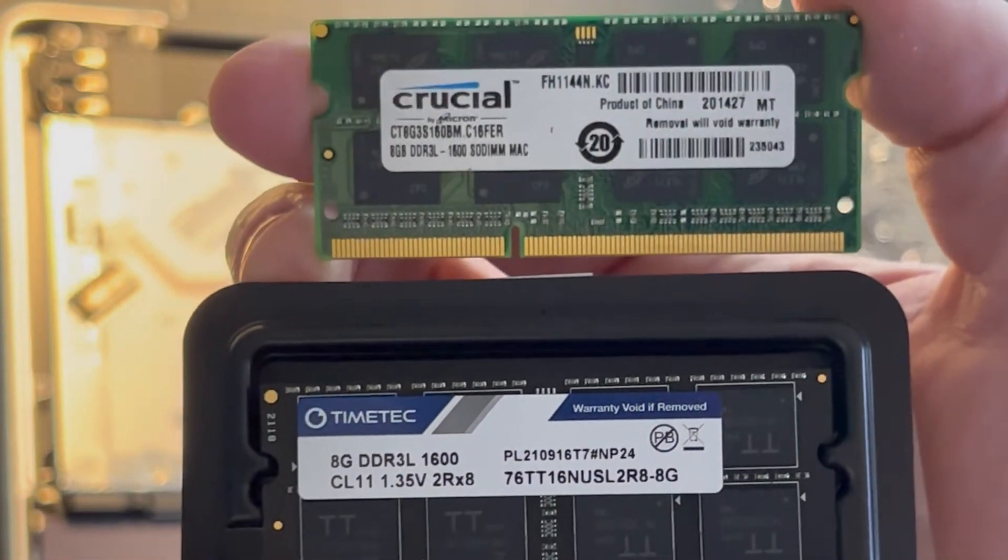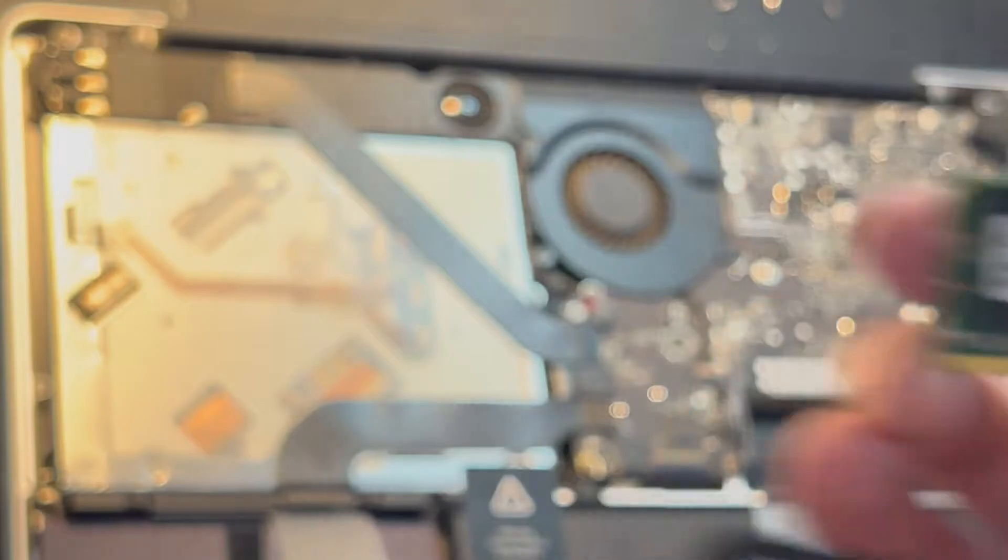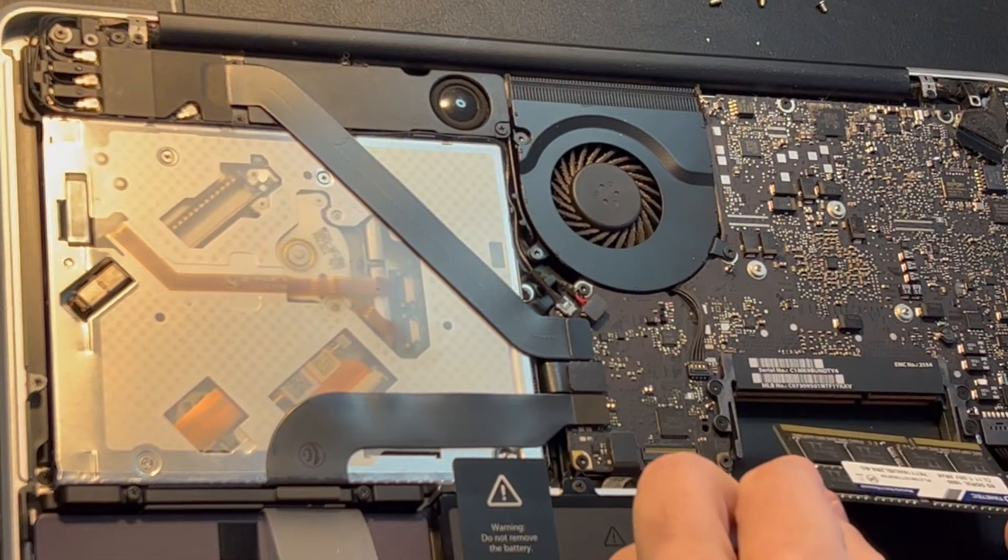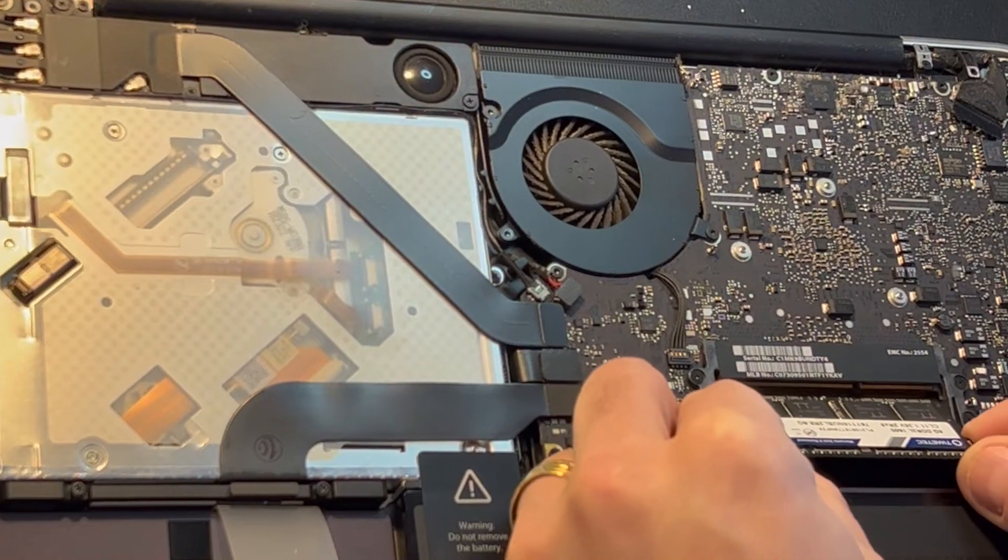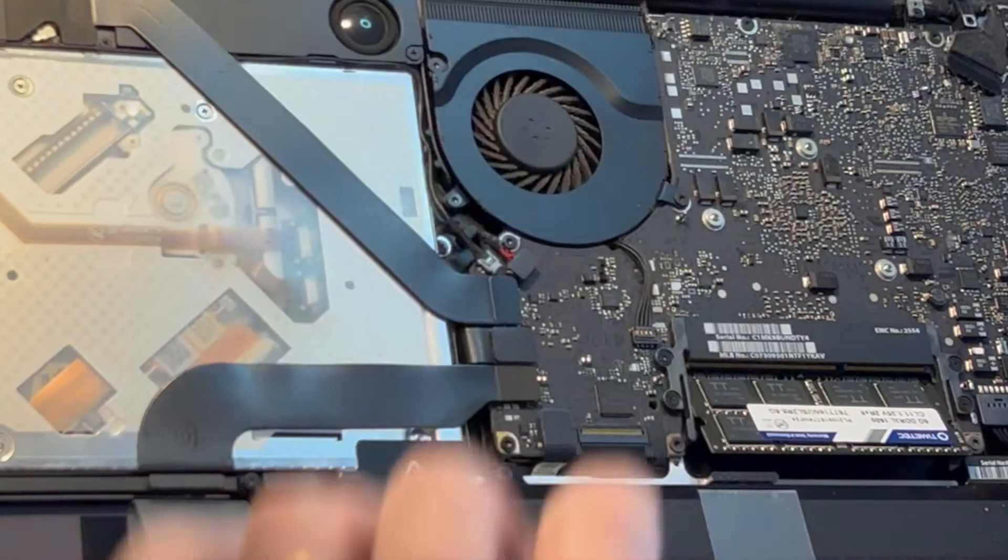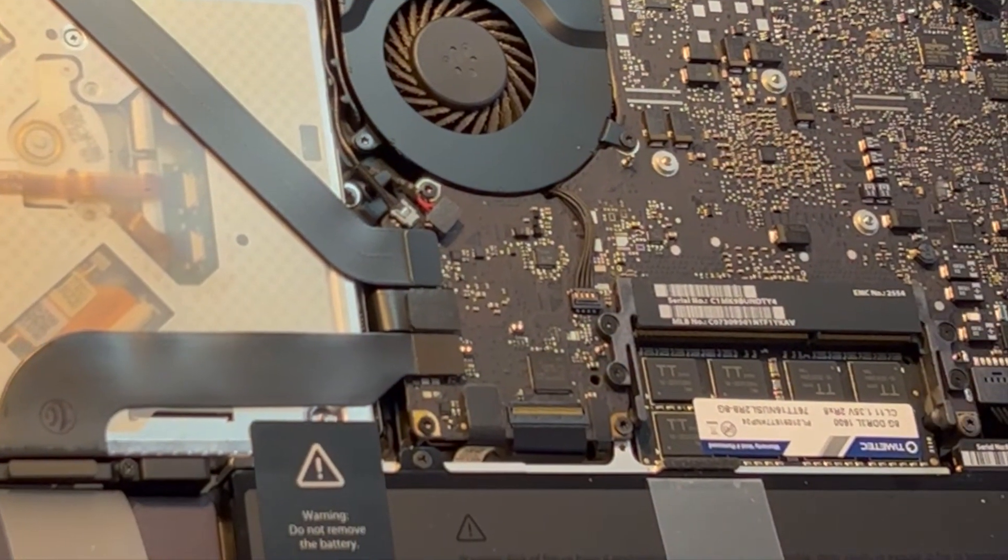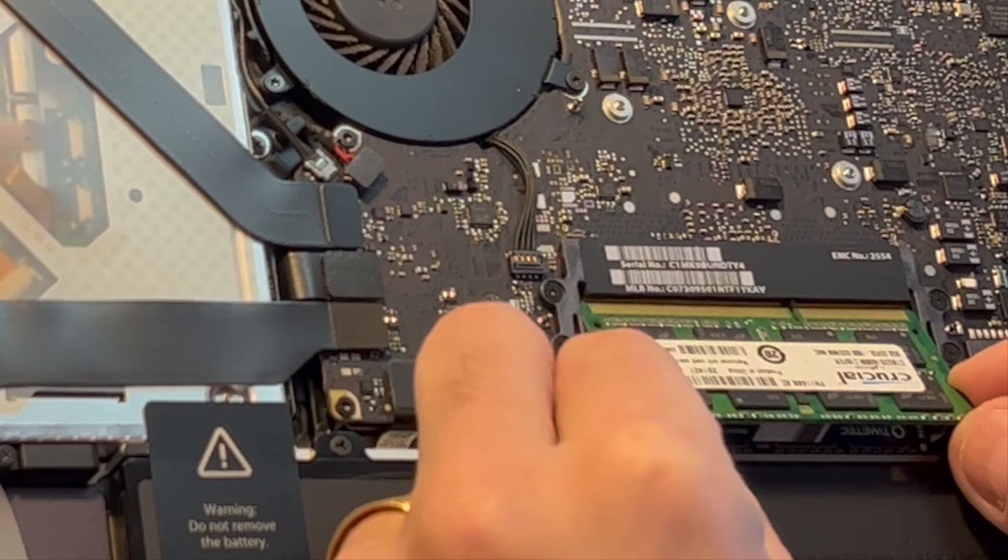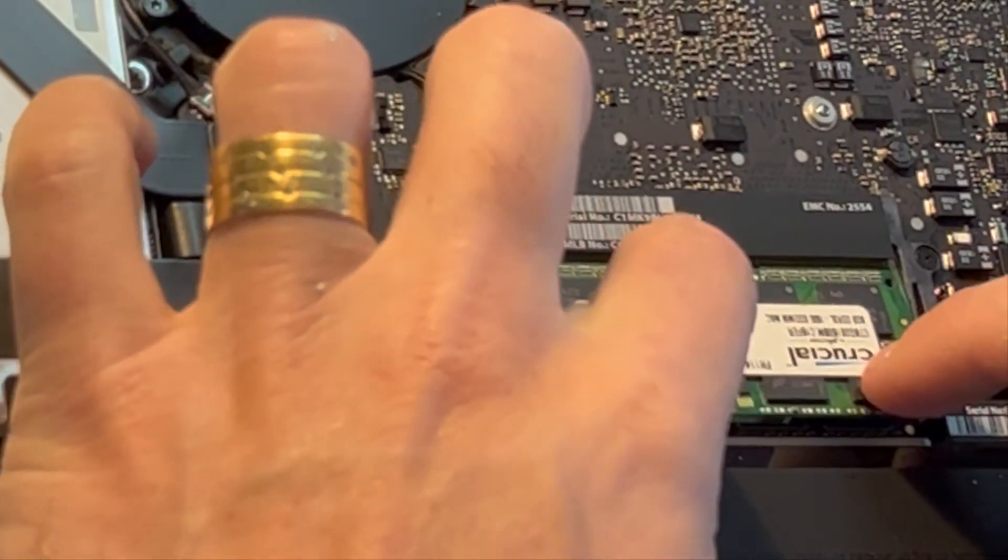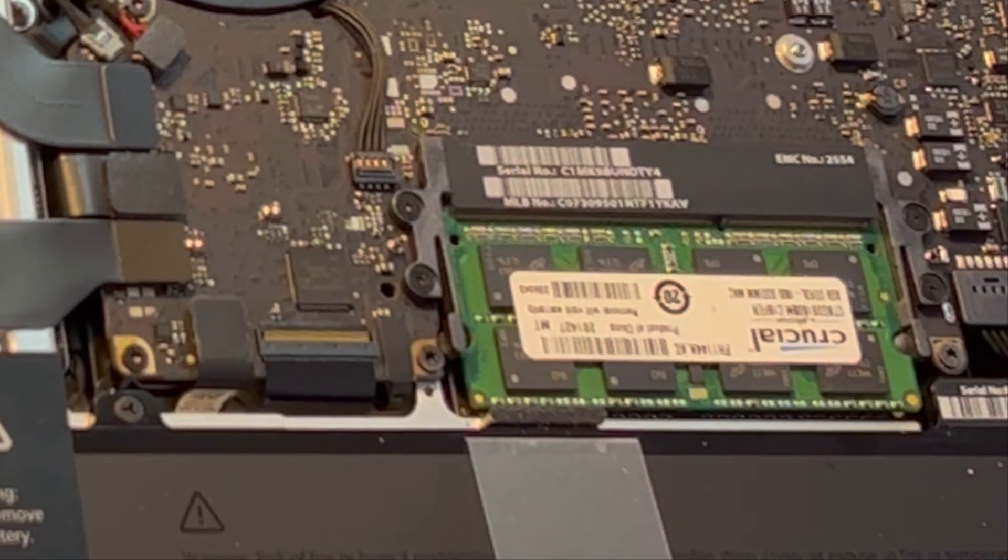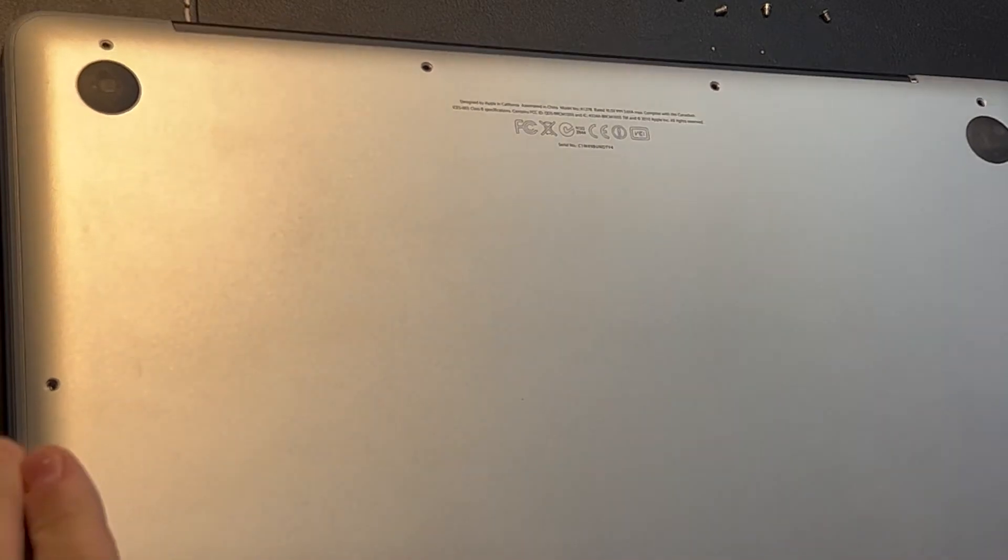We'll try the Timetec underneath the first one. It's pretty easy to do - push here, and there you go. One in, second one in. Okay, putting the cover back on right now.